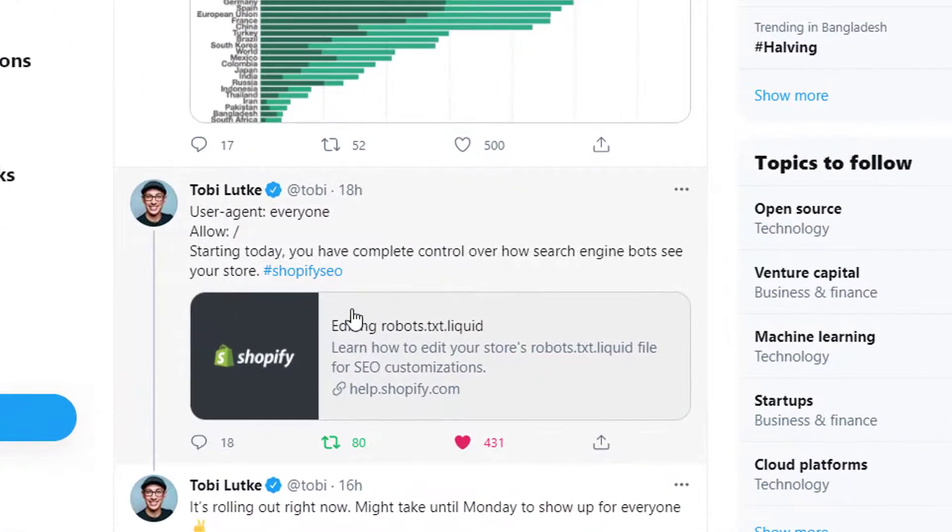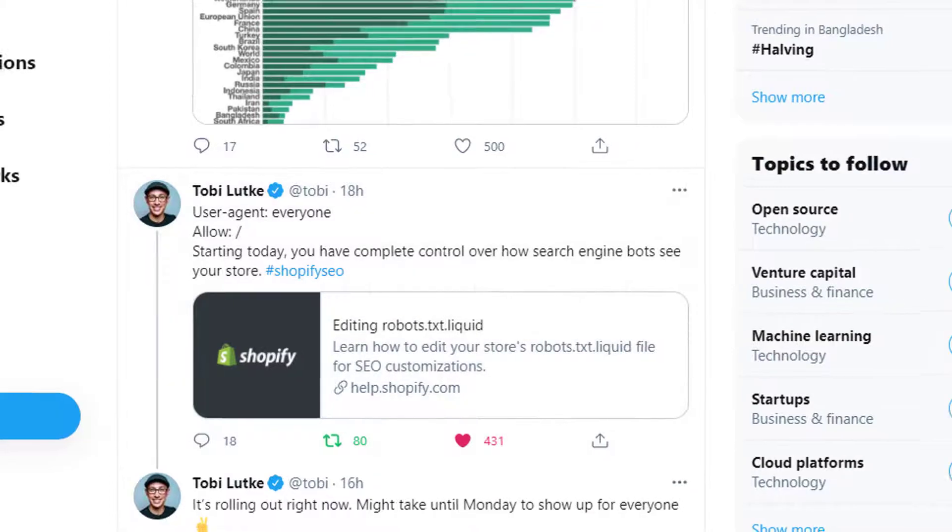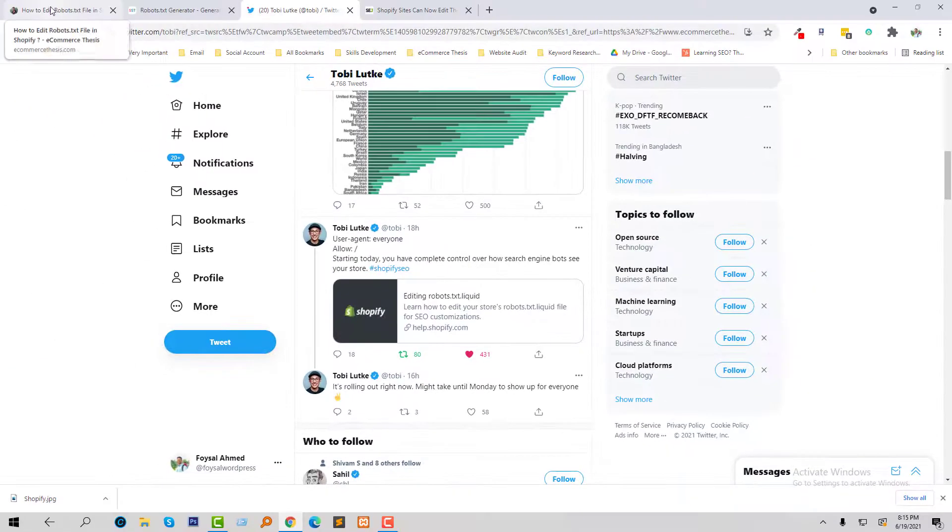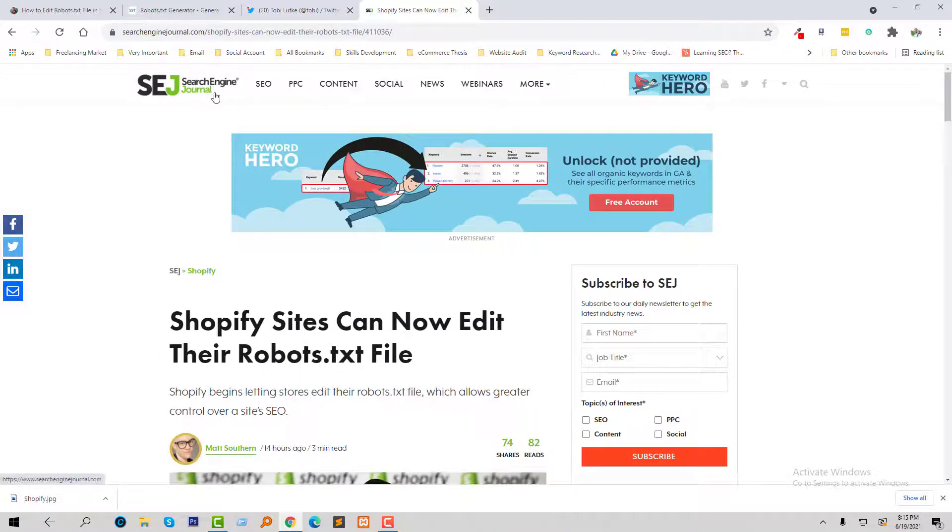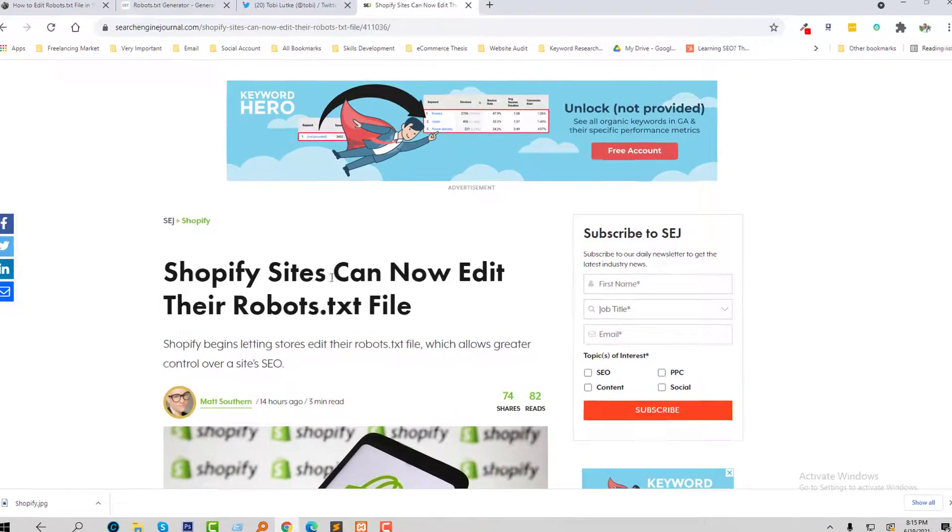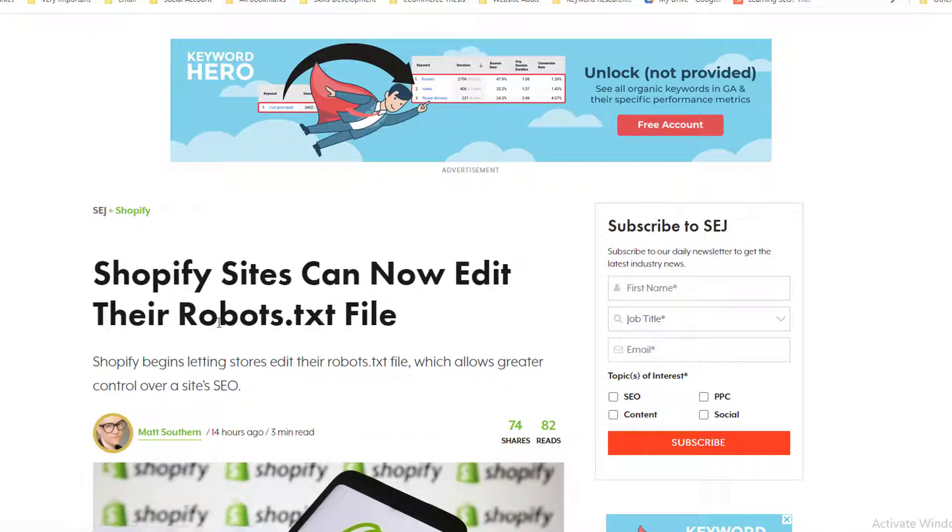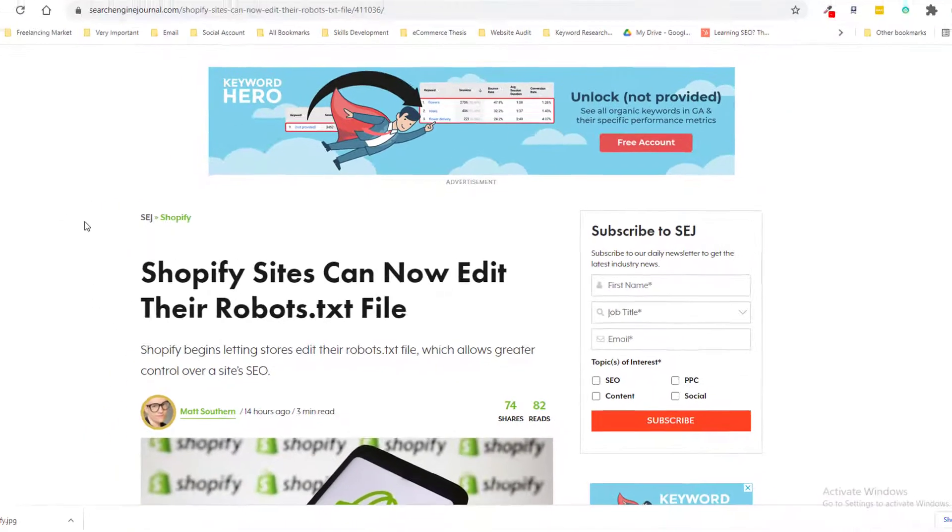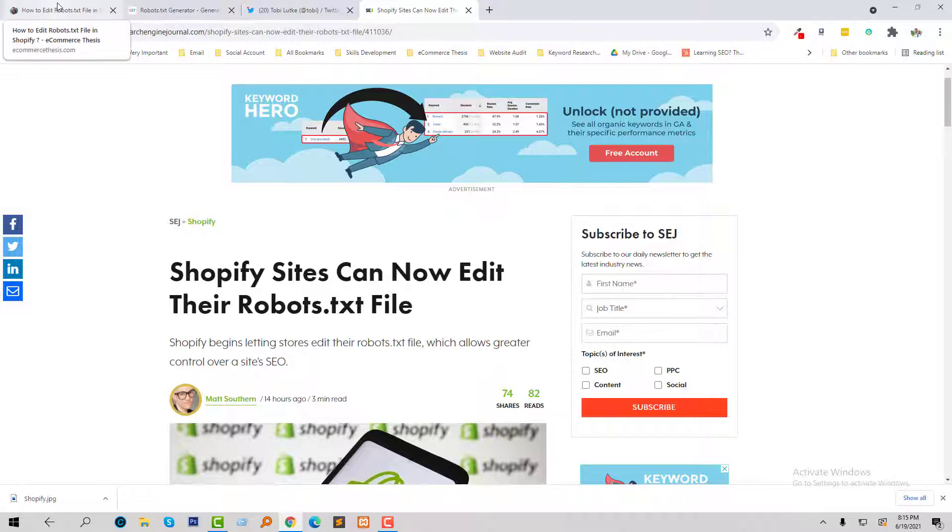Based on this tweet, Search Engine Journal recently published an article titled "Shopify Sites Can Now Edit Their Robots.txt File." Based on this update, I am going to create this tutorial for my audience.